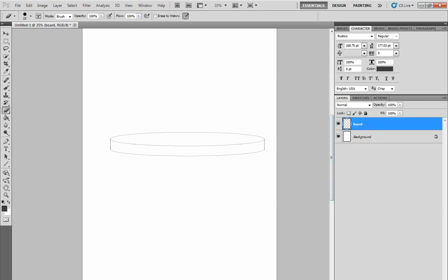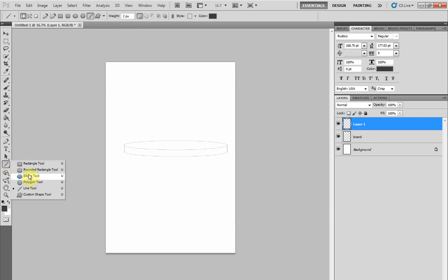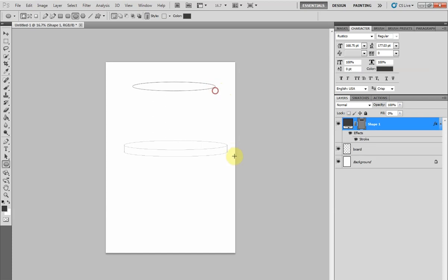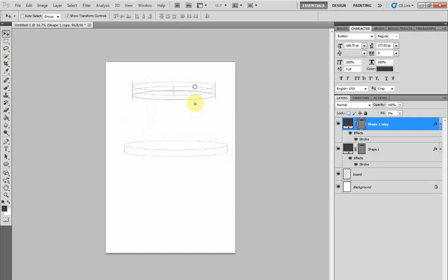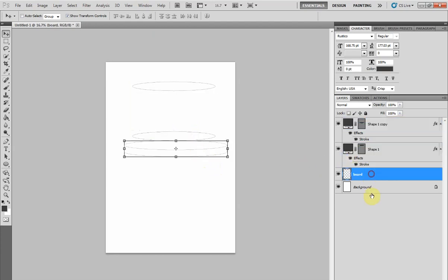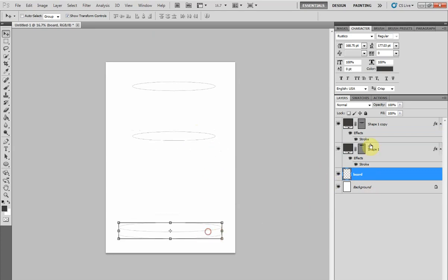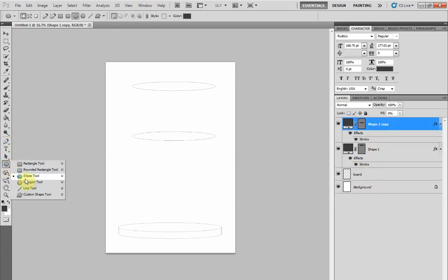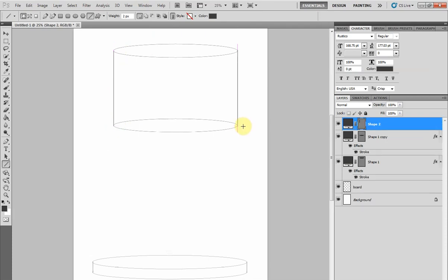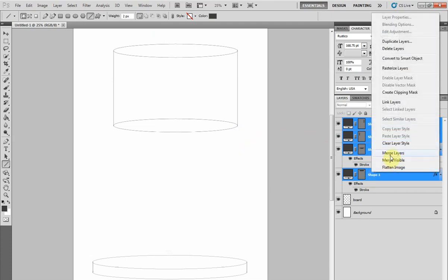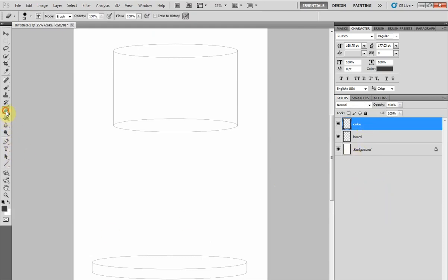Now we need a cake to put on it, so create a new layer. Do the exact same thing again, but move the circles further apart for a nice deep cake. If you want to move the board, make sure you select the board layer on the right and then you can drag it out of the way. Continue drawing your cake, again making sure there are no gaps, and merge the cake layers together. Now you can name this layer cake. Go ahead and carefully rub out the extra lines.